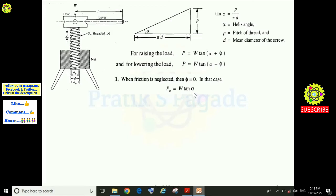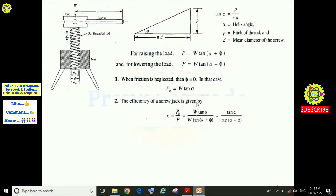The efficiency of the screw jack is given by: eta = effort required for raising the load neglecting friction, divided by effort required for raising the load considering friction. So eta = P₀ / P = W·tan α / W·tan(α + φ). This is the equation for the efficiency of the screw jack.